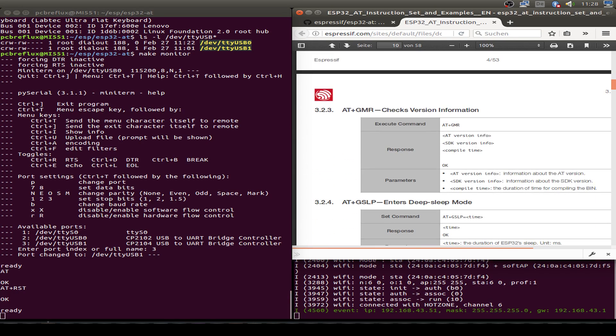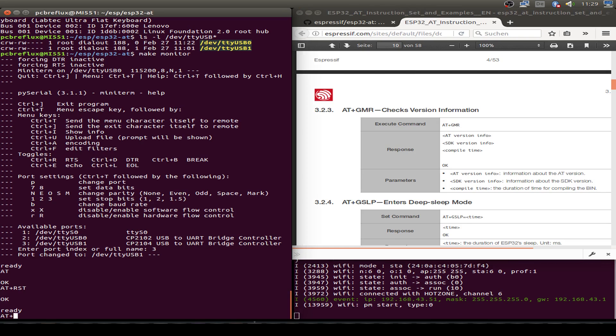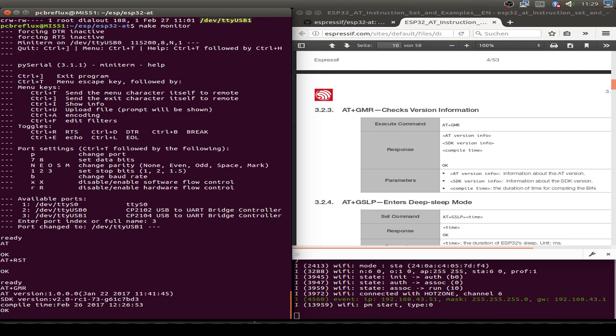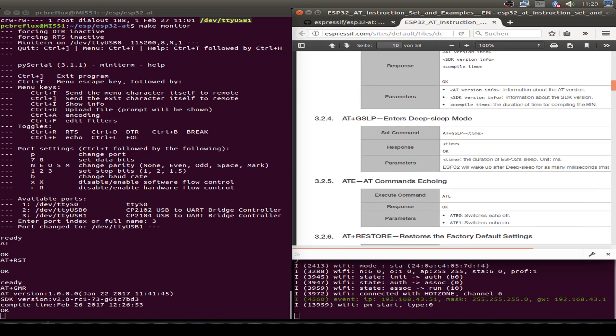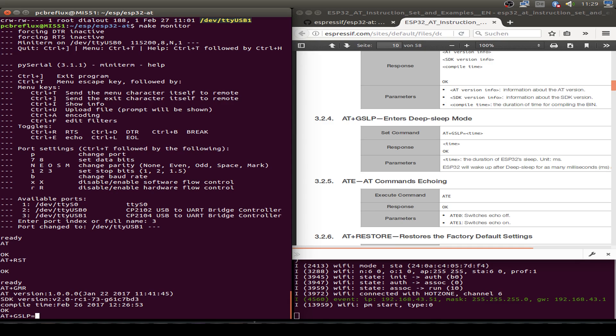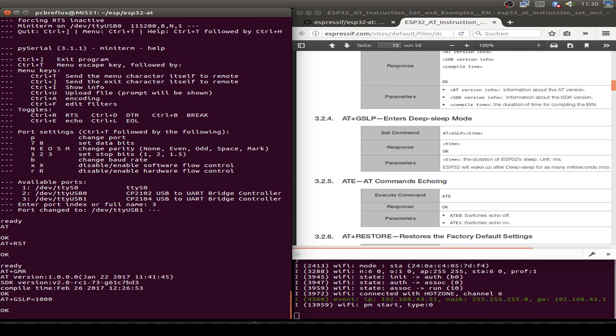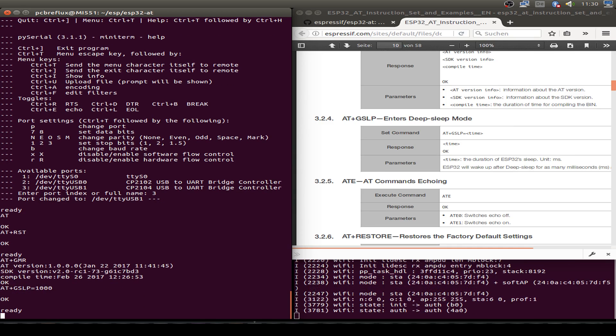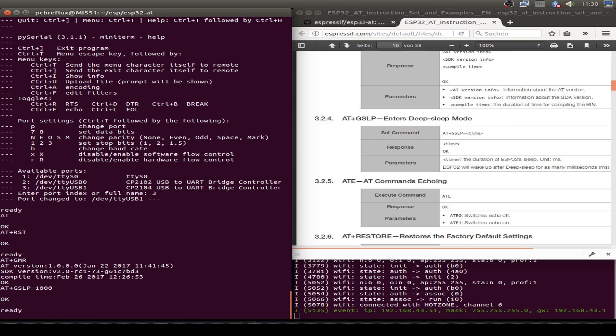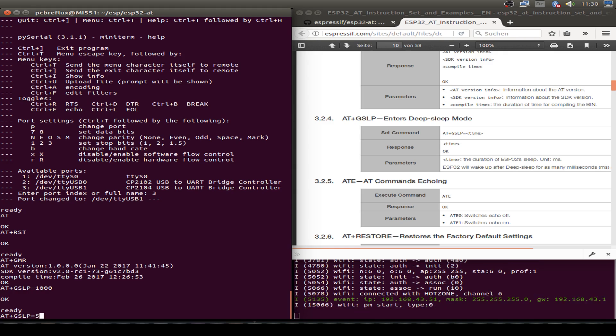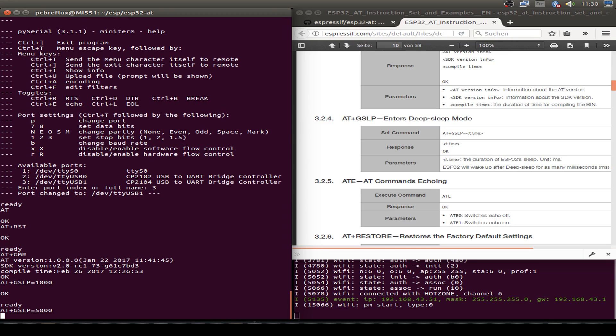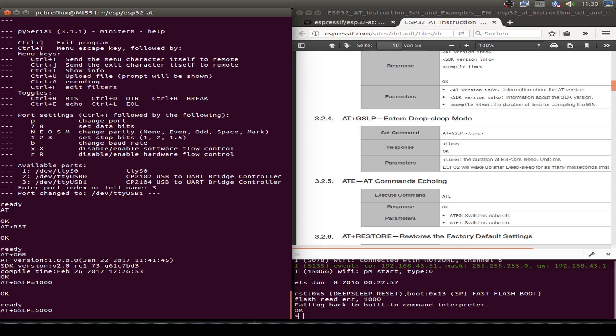Next command we can show some version information AT+GMR and we see the version information that we need. So next we can try the deep sleep mode AT+GSLP followed by equals sign and then the amount of milliseconds. Maybe we try 1000 milliseconds. Go to deep sleep and after one second we wake up. Maybe we try five seconds AT+GSLP=5000 and see one, two, three, four, five and now we wake up.